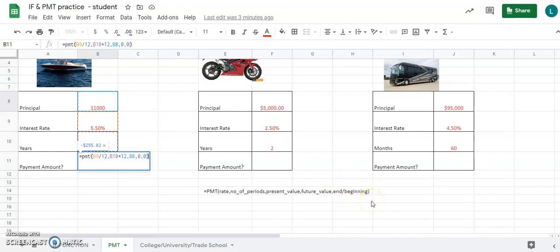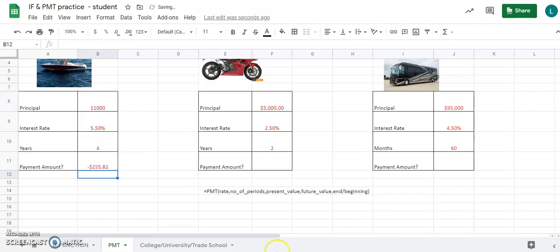Hit zero for end and close the parenthesis. When you hit Enter, it gives you the monthly payment amount — $255.82. Note that the PMT function automatically puts a negative sign in front of the result. You can remove that negative. I'll stop the video here — pick up with the second video to finish the last two examples.